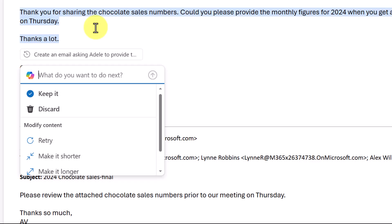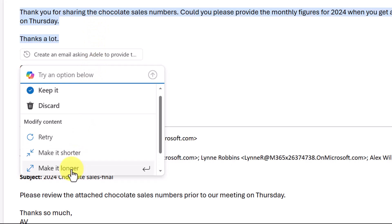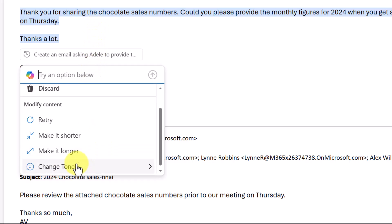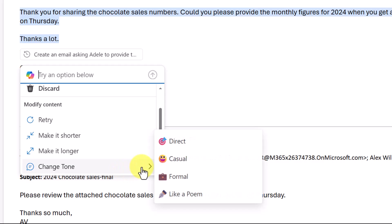So here's the first try here. This is probably all I need, but notice that we have options here. I could make it shorter. I could make it longer. I could change the tone so we could get more direct, casual, formal. You might want to experiment. You could say, like a poem.